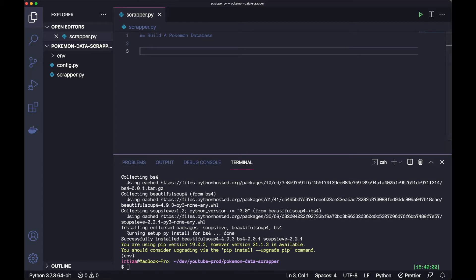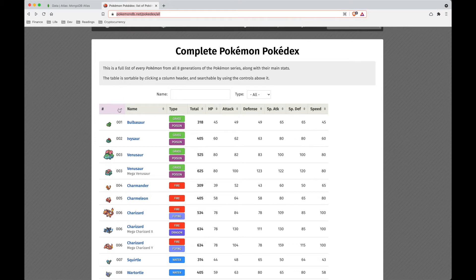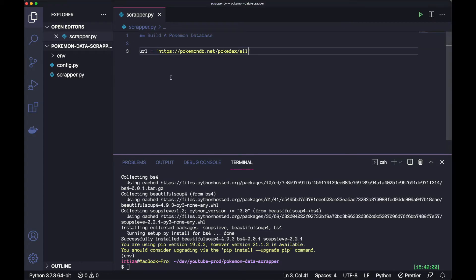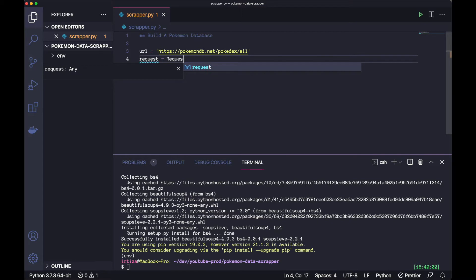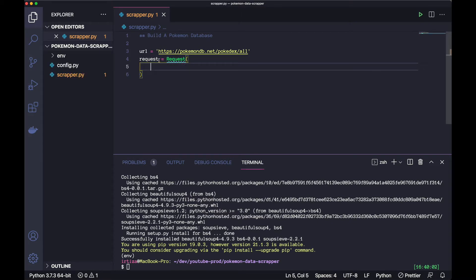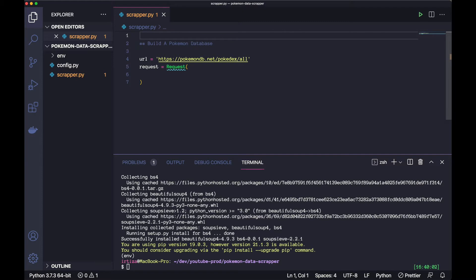The first thing we're going to do is make the request. We're going to have a URL which is our PokemonDB.net URL. Then we're going to create our request object - we're calling the endpoint, calling the website. One thing we want to make sure is we have request imported, so let's do our imports. We're going to do 'from urllib.request import Request', and we're also going to import URLopen, which is another function we'll need.